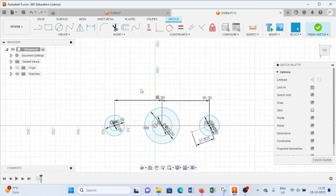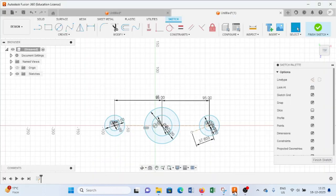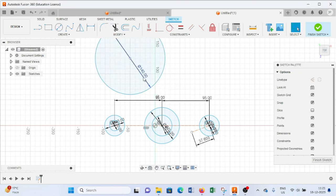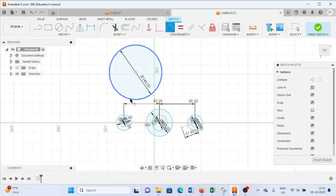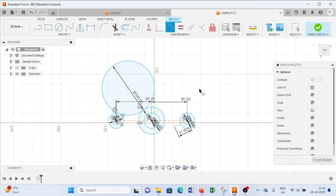From this image we have to draw this curve of 70mm radius. I will draw a circle of 140mm diameter, then from here I will select the Tangent constraint, select this one and this one and this one. As you can see, we have created this sketch. Press Escape.